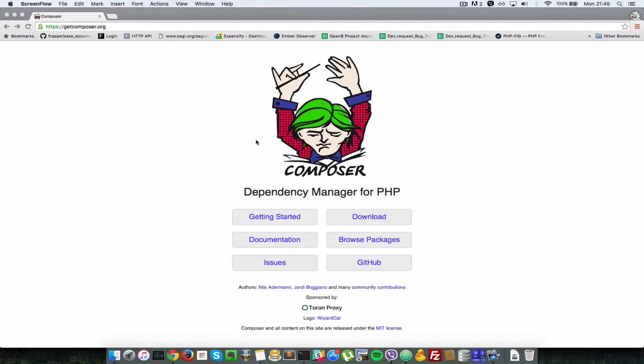Hello everyone, this is Lamin Sanya of LS Web Apps. In this tutorial series we're going to have a look at how to get up and running with PHP Composer.